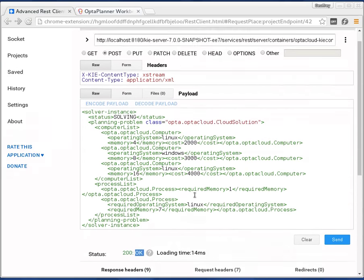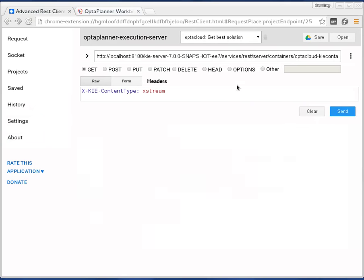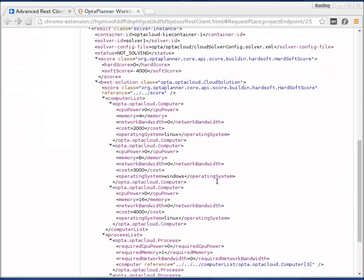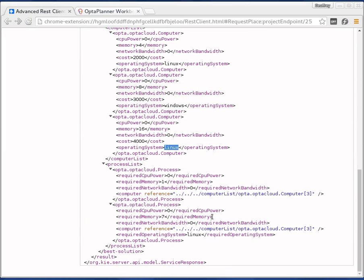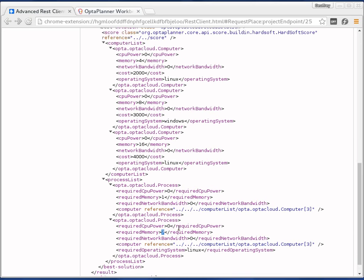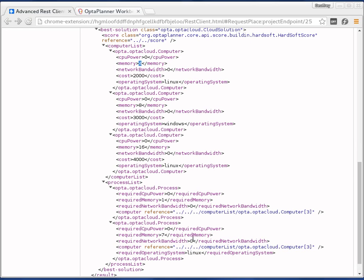It's actually okay — no typo mistakes. Let's ask for the best solution. Now what we see is that both processes are assigned to computer 3 — no longer computer 2 — they're now assigned to that Linux machine. Because this particular process requires Linux and needs 7 gigabytes of memory, it cannot run on the first computer which only has 4GB memory, and it cannot run on the second computer because that's Windows and it needs Linux. So it can only run on the third computer which has 16 gigabytes and Linux. The first process with only 1 gigabyte can run on the third computer too. So we've changed the rules without any problem.